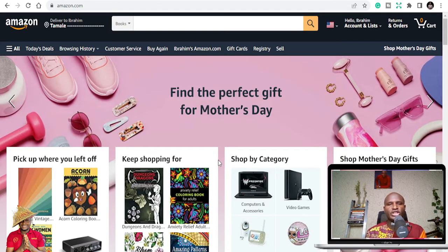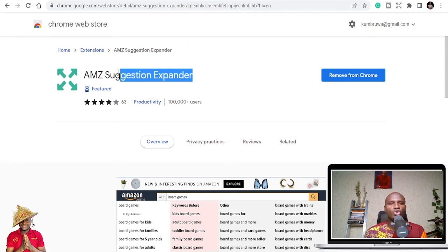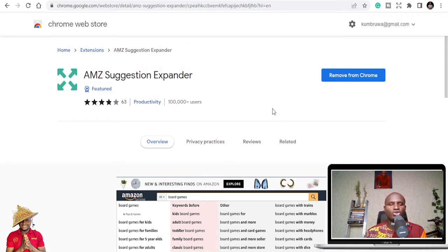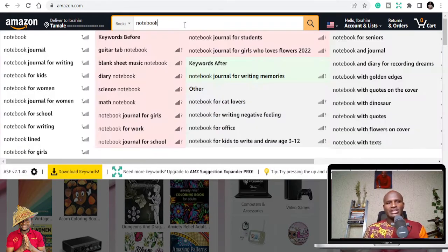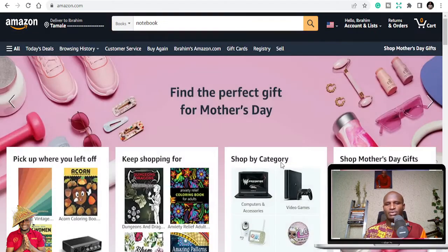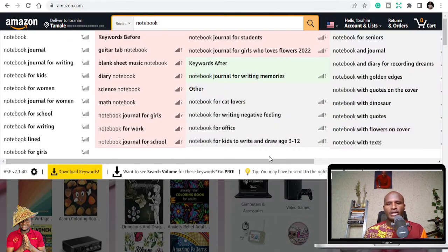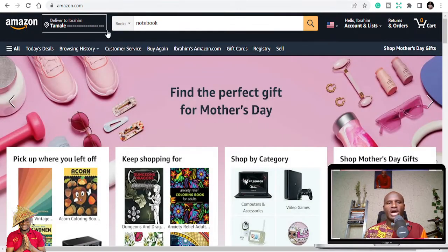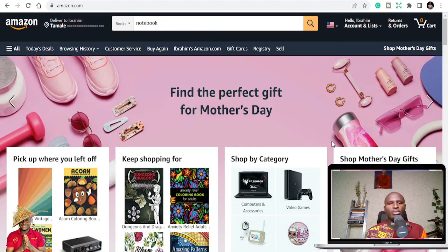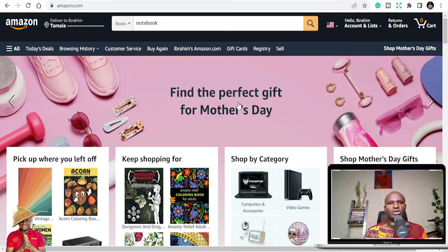My first recommendation is that you need to install the AMZ Suggestion Expander. Go search on Google for AMZ Suggestion Expander and install it on Google Chrome. It's going to help you so that when you search for notebooks, you'll get to see an expansion giving you keywords and different options to choose from.